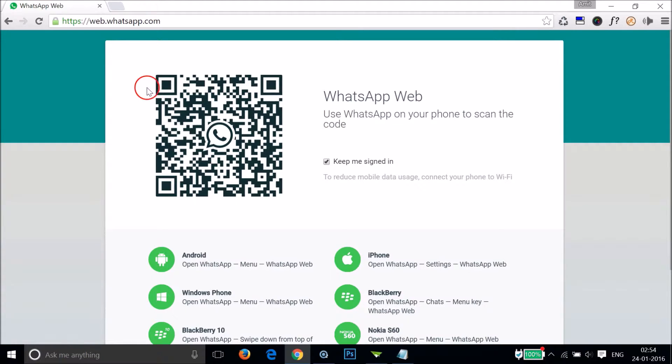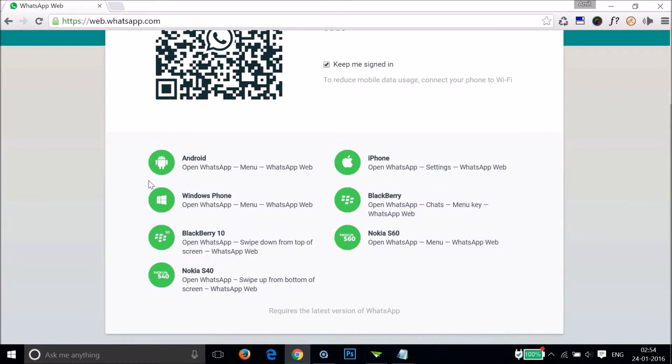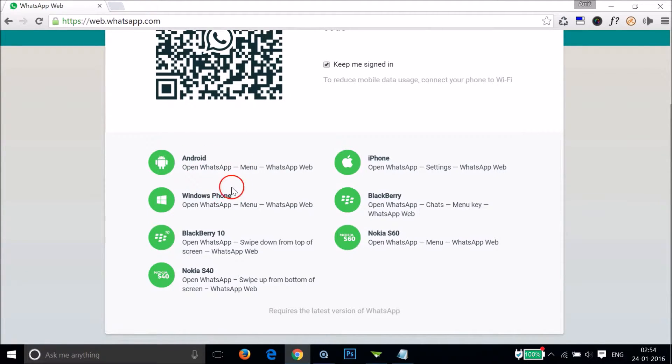WhatsApp Web is available on Android, Windows Phone, Blackberry, Nokia iPhone, Blackberry and Nokia S60. This is available for a wide range of platforms.